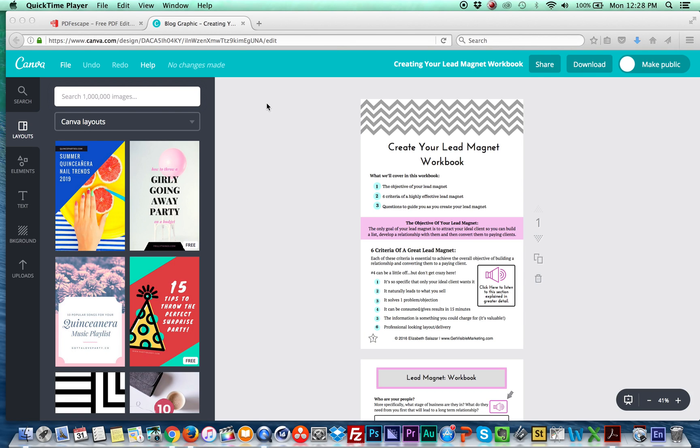Hey guys, it's Elizabeth Salazar with Get Visible Marketing and in this training I'm going to walk you through how to create an editable PDF. So if you're creating a workbook or something you want people to be able to type directly onto your PDF, this is how you're going to do it.